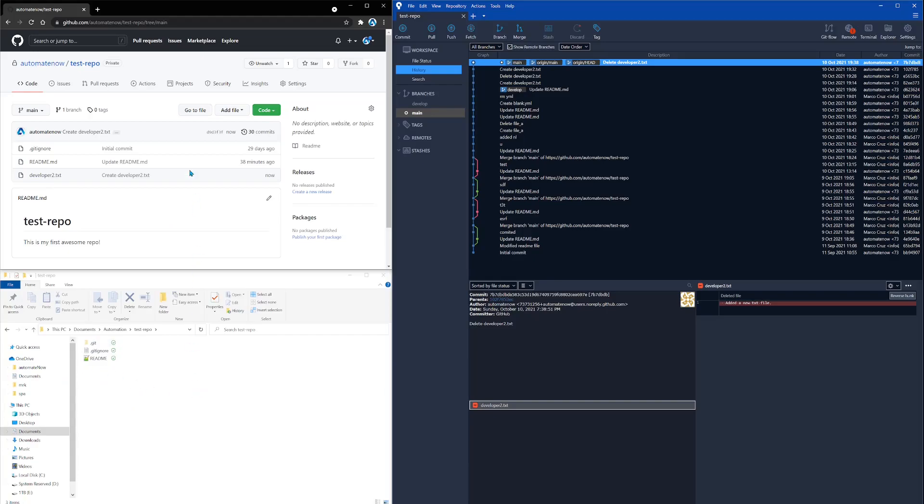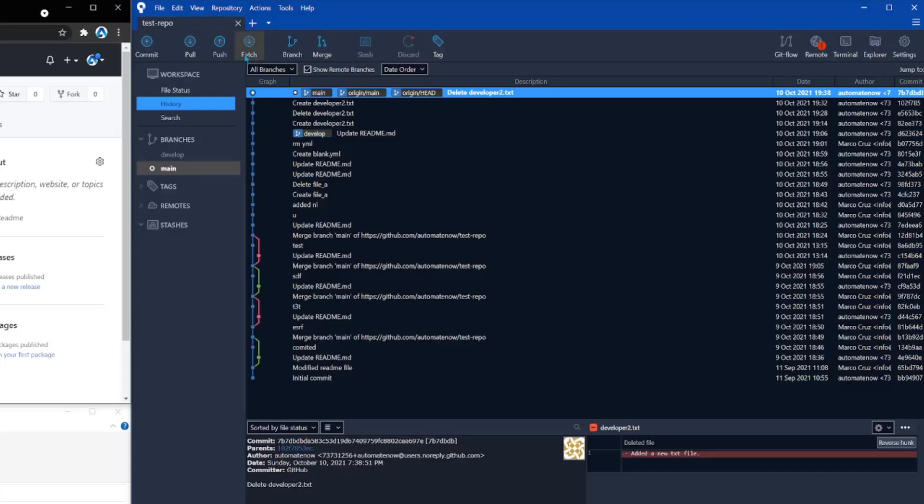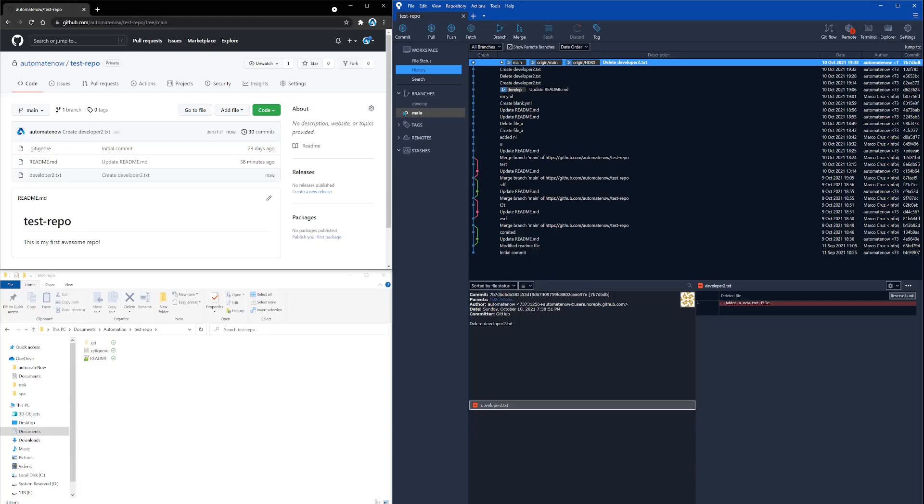So one way that we can bring those changes into our local branch is by using this command called fetch, this button called fetch. What fetch does is going to reach out to GitHub to the remote branch and find out if there are any changes to this main branch. Notice that this is the main branch that I have checked out.